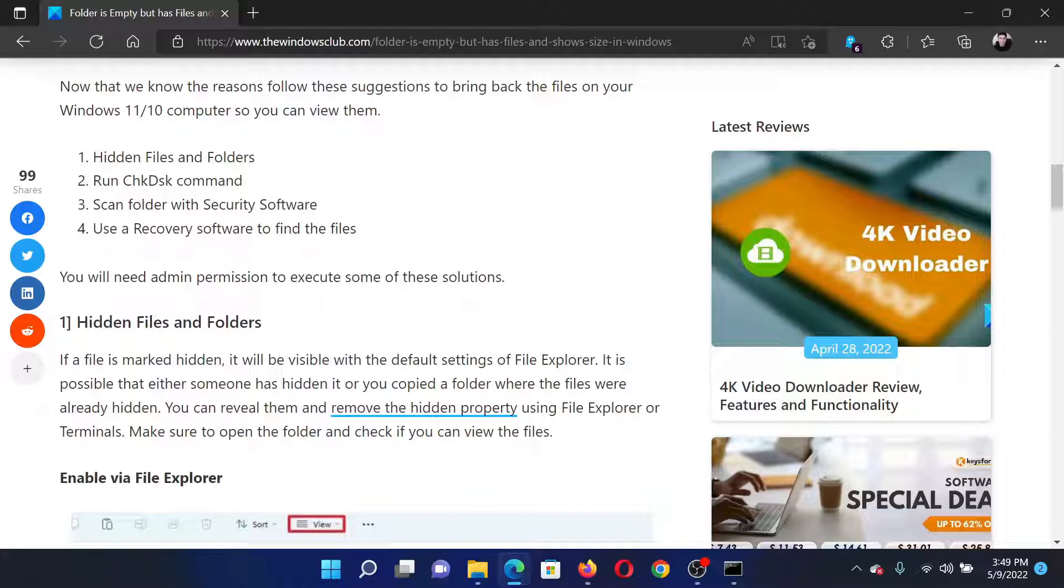This is in case you permanently deleted a file. Isn't this easy and interesting?